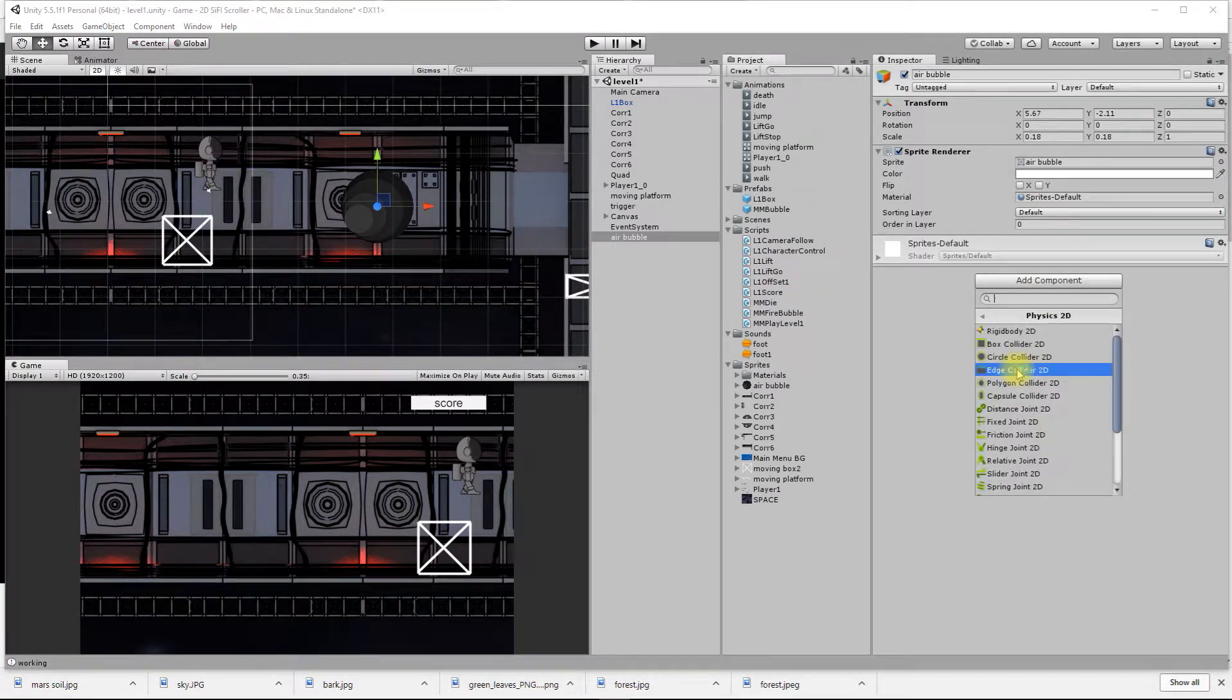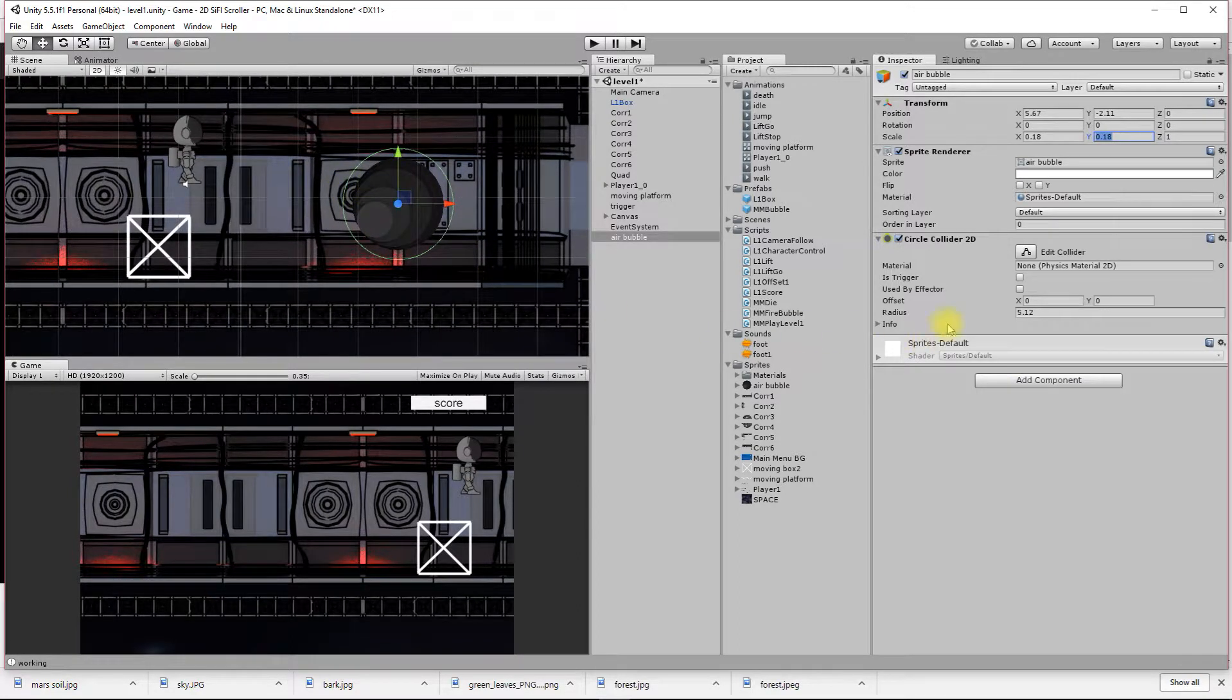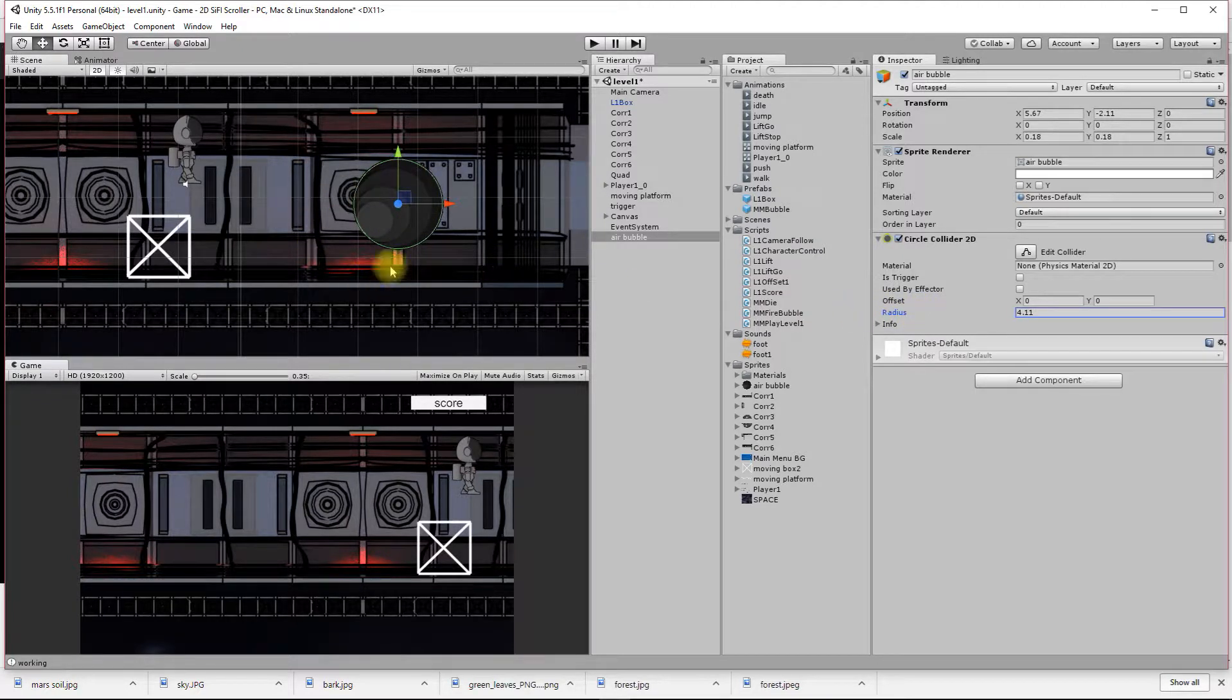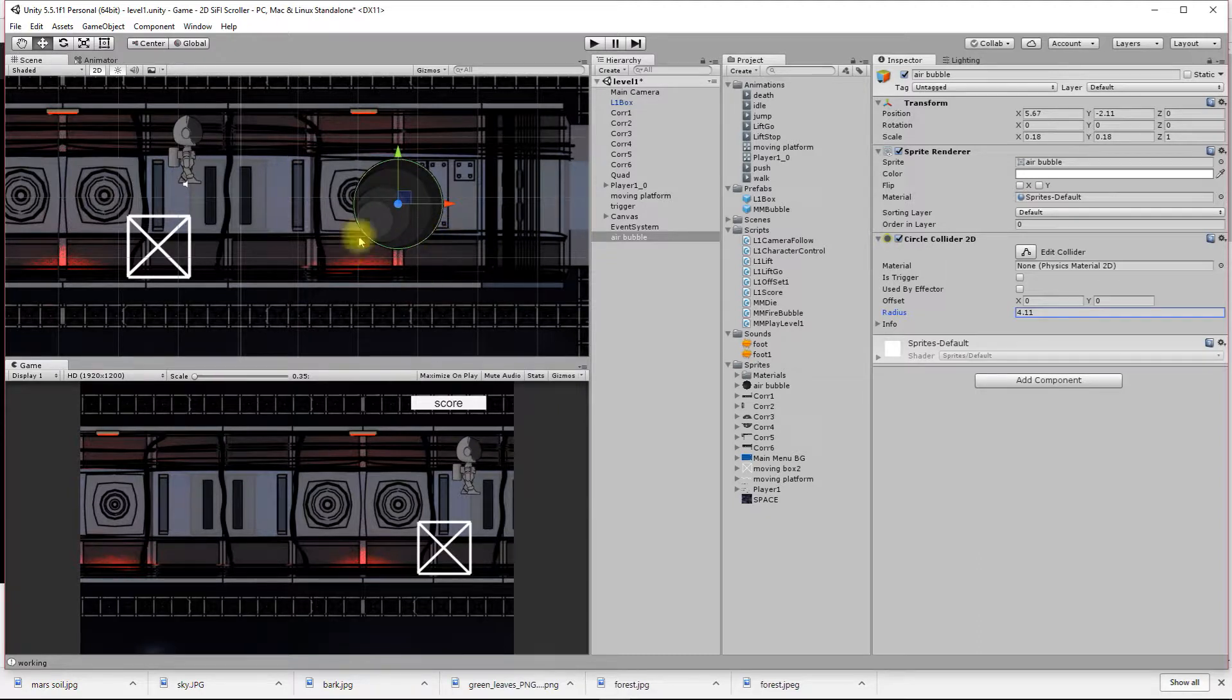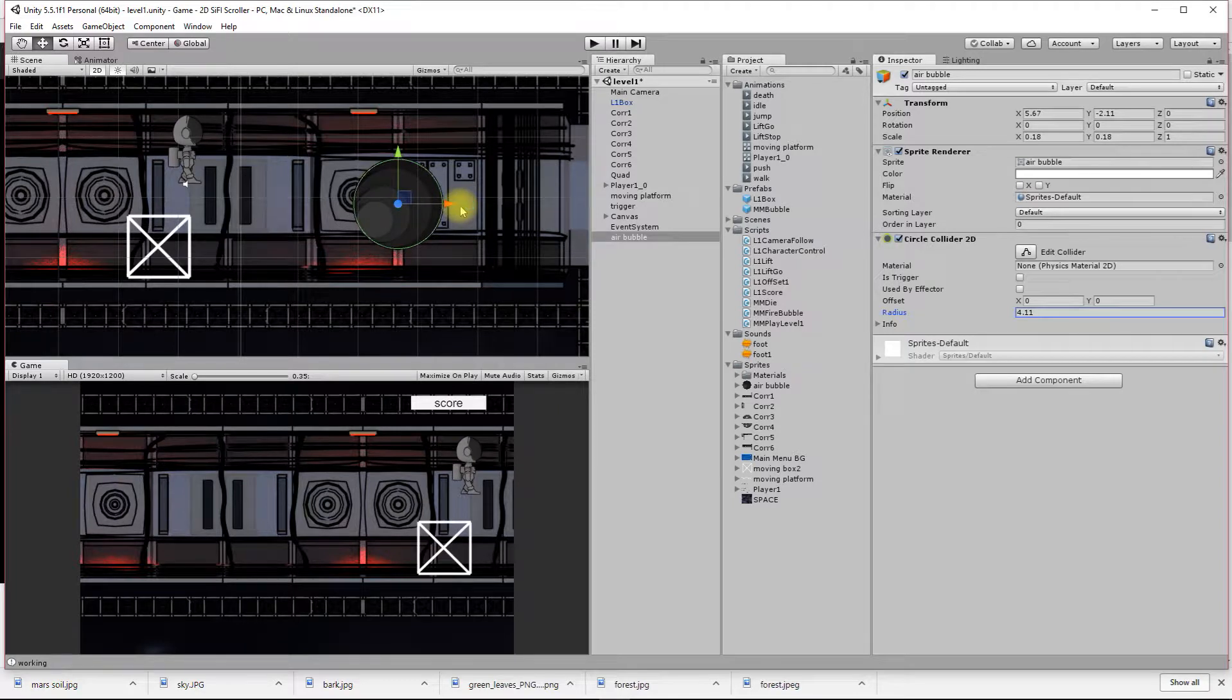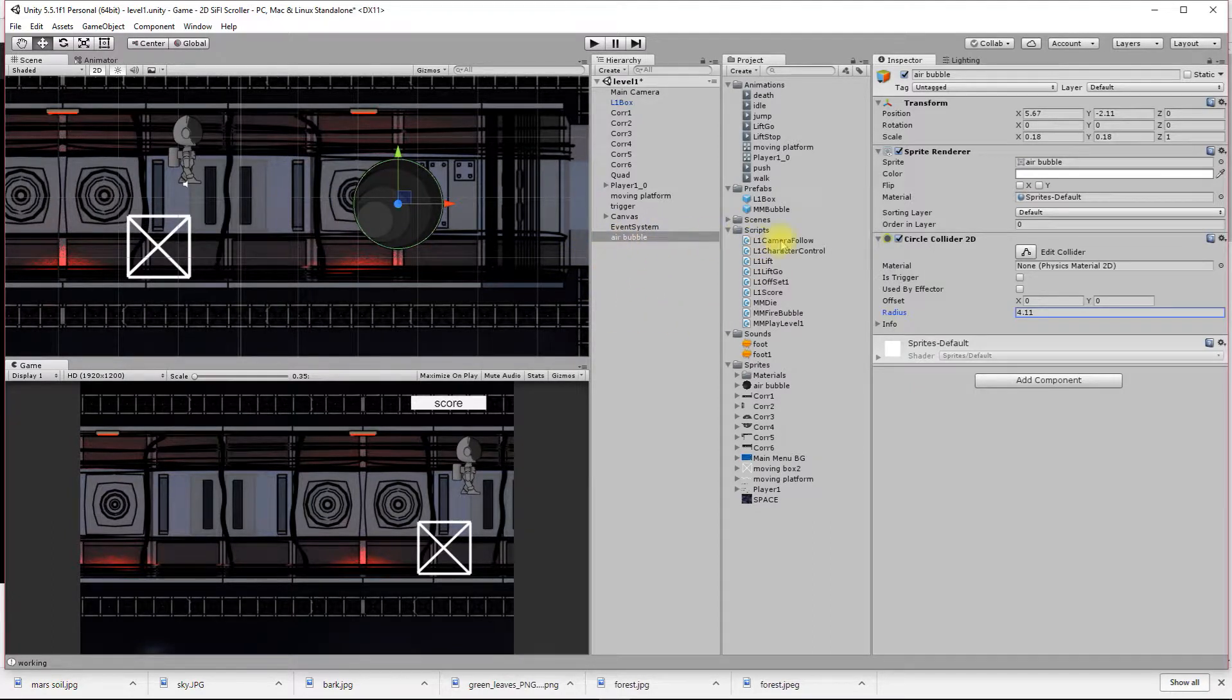I'm going to add to that a 2D physics circle collider and reduce the radius. We're going to bump into this in a minute. It's going to be like a coin. I want to bump into it and update my score every time I hit it using a public static variable.